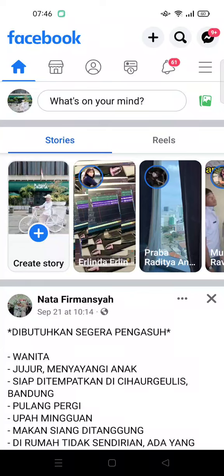Hi everyone, welcome back to this channel. On today's video I'm going to show you how to find a Facebook code generator. A Facebook code generator is usually used when you want to log in to another device — it's like a pin or a password so that your Facebook is still secure when you log in.